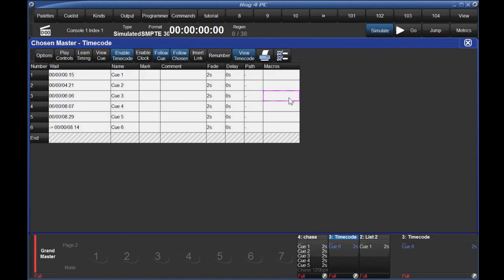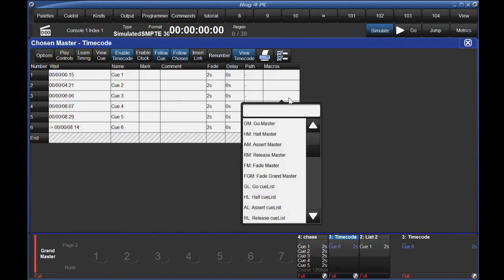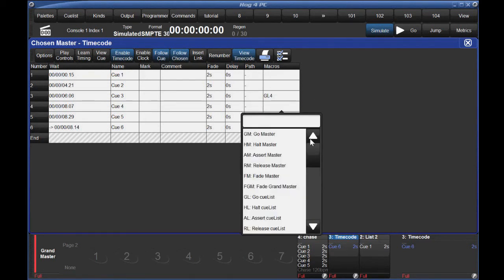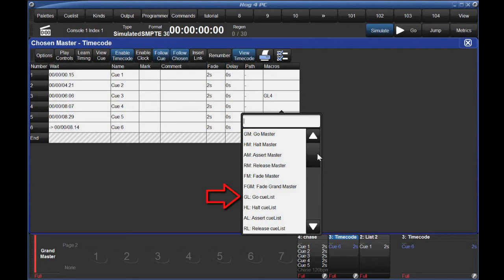Here, from the dropdown, I'll select GL for go queue list and type 4 since that's the list number of my chase. I personally prefer go list and not go master, only because if I end up moving my queue lists around, a go master macro won't update for the move and could trigger the wrong list. Another benefit of GL is that my queue list can just live in the queue list directory and still be triggered, which I might do if I need to free up some masters.